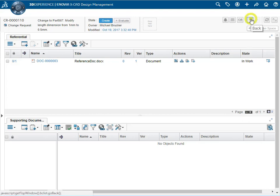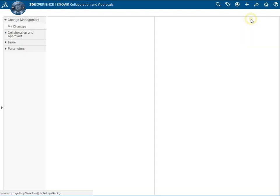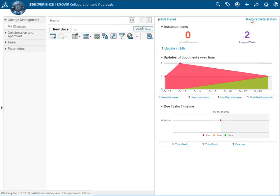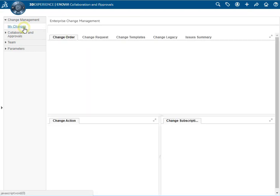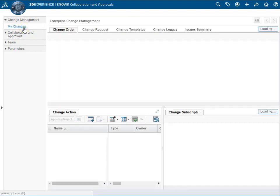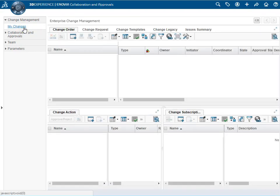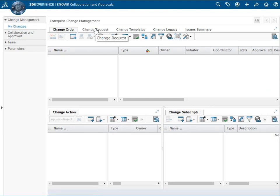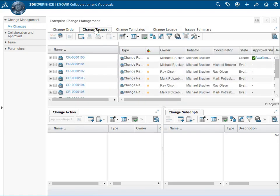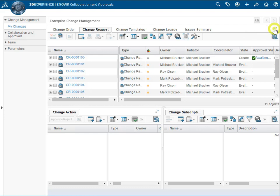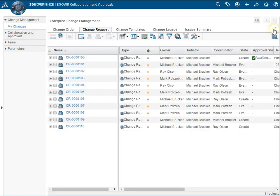Now we can go back and take a look at the change request we just created and all its properties. Under my changes we select the change request tab. To be able to see the complete list of change requests we select the expand button. The last one on the list is the one that we just created.